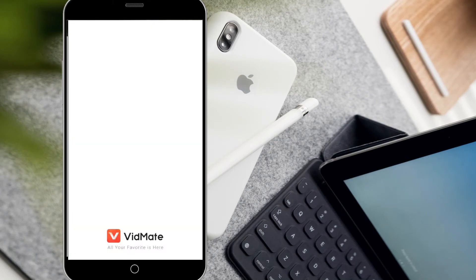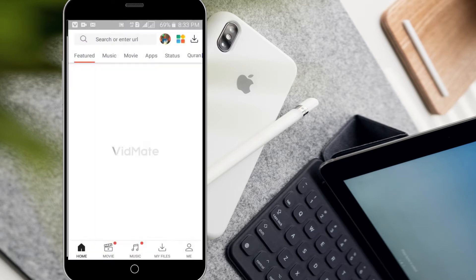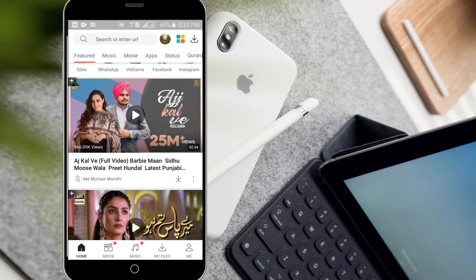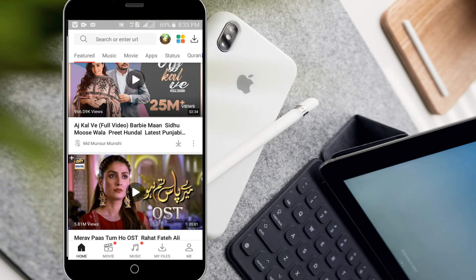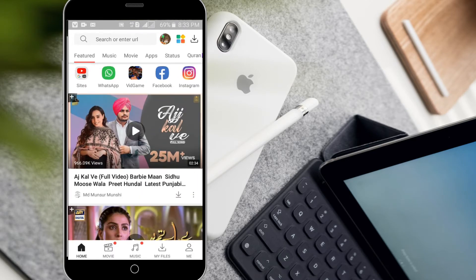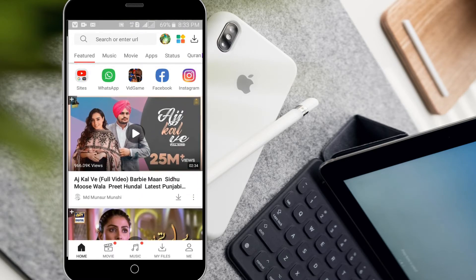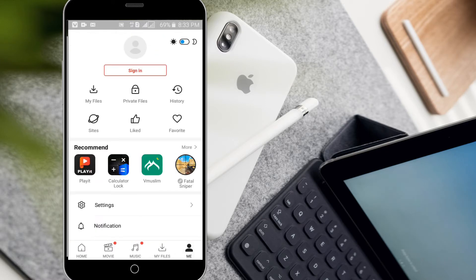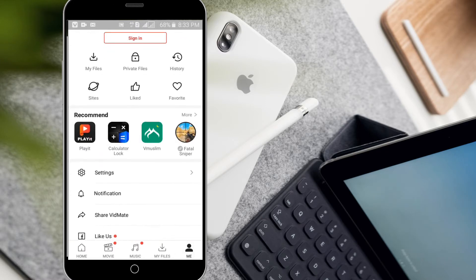First you have to go to VidMAT. After going into VidMAT, you will have to click on the me option available at the bottom.